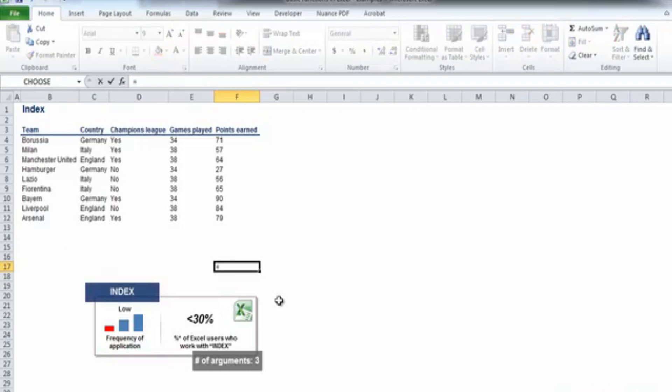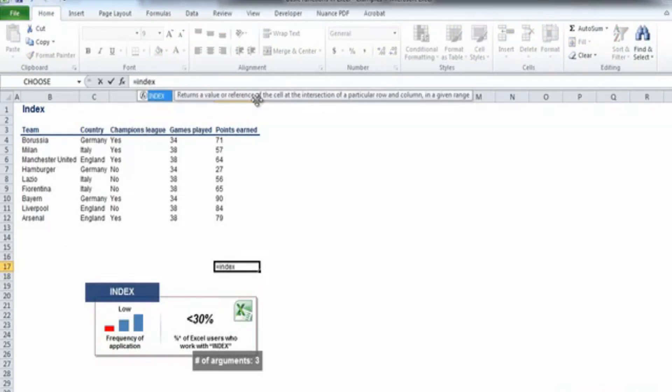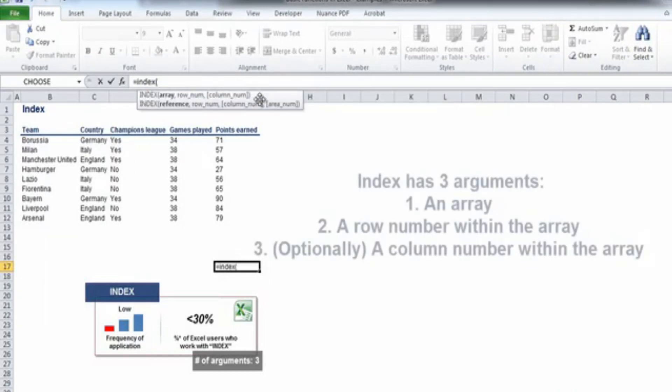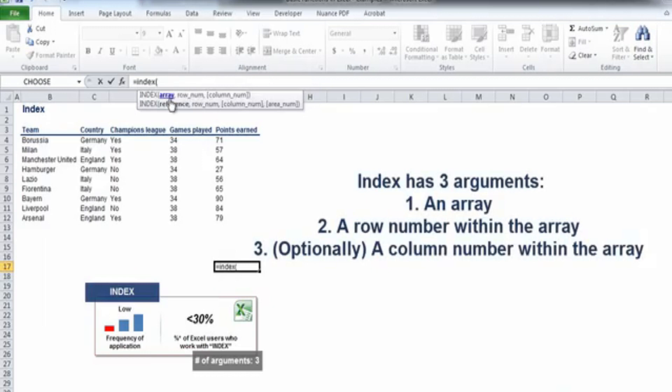INDEX is a formula which returns the value located at a given intersection within an array. So basically, the INDEX formula needs us to indicate the following: an array where it will function.